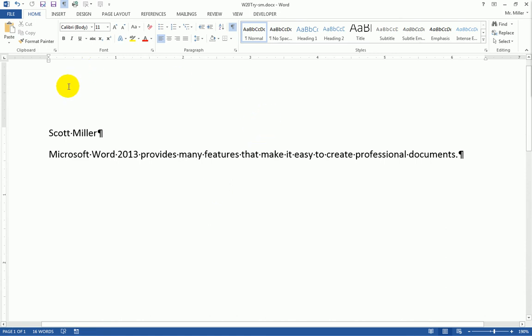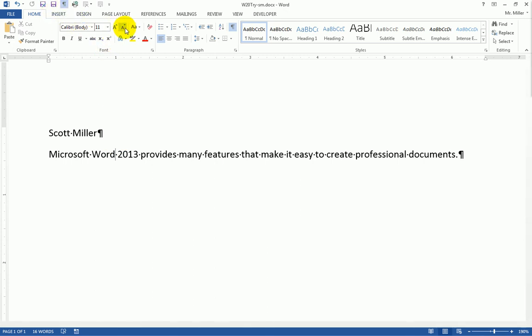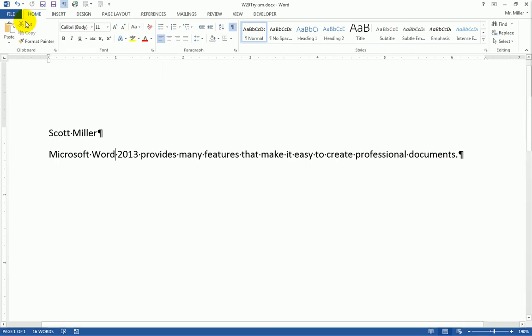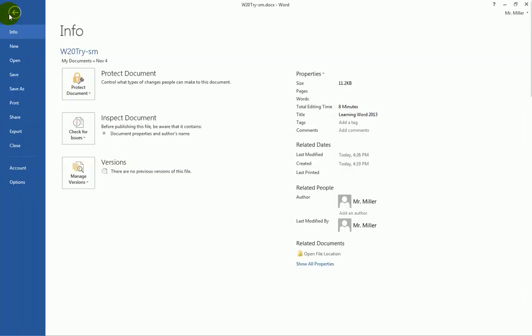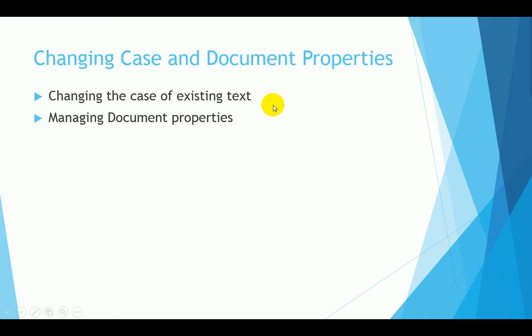That does bring us to the end of this lesson, a relatively short lesson. In this lesson, we did take a look at this change case button. And we took a look at file properties, which is part of this backstage view. In this lesson, we showed you how to change the case of existing text. And we also showed you how to manage the various document properties of our document.